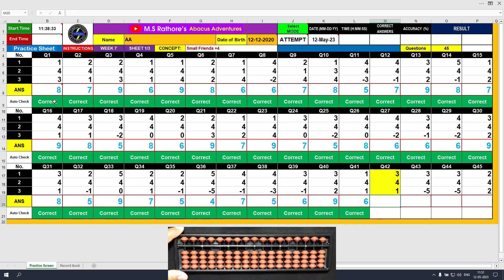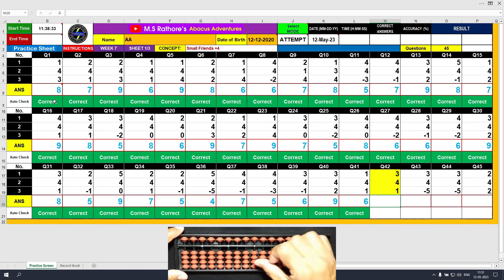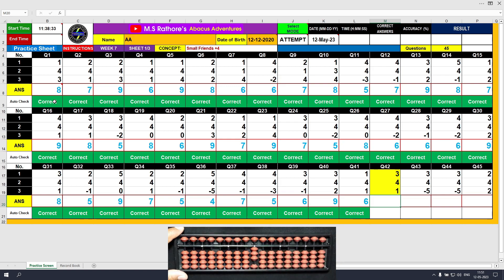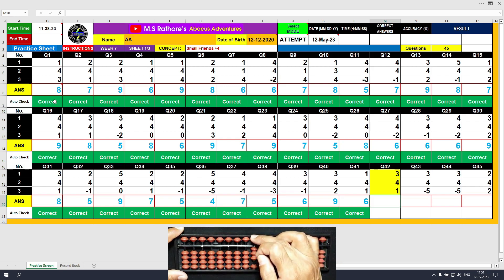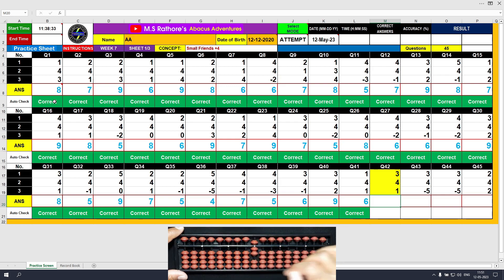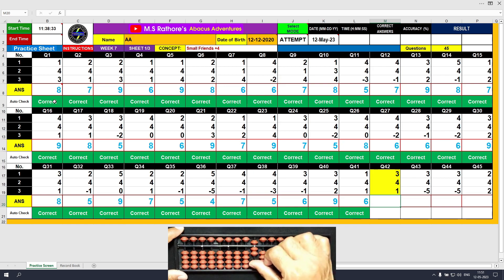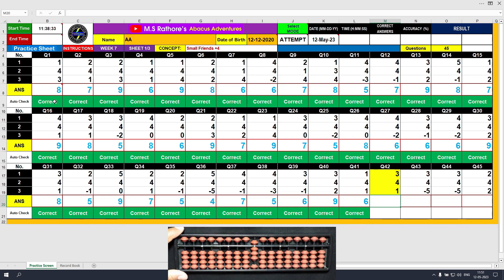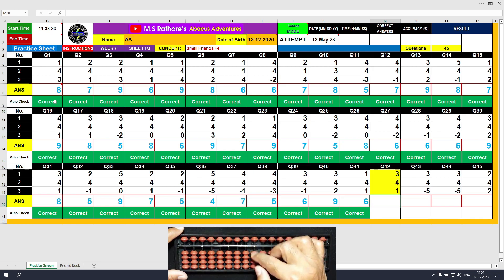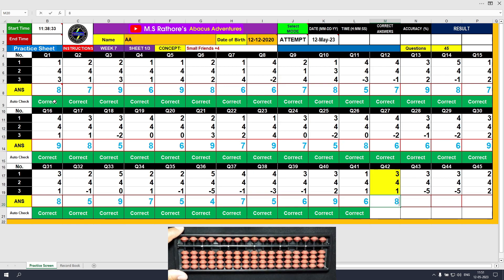Question number 42. Plus 3 — the answer is 3. Plus 4 equals plus 5 minus 1 — the answer is 7. Plus 1 — the answer is 8. Clear and type 8.